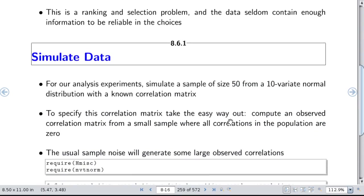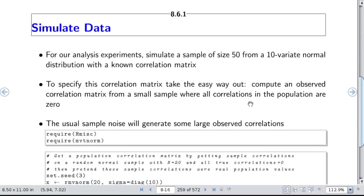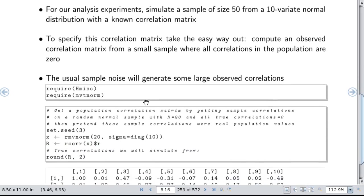This can really be shown by simulation. We're going to simulate 50 subjects from a 10-variate normal distribution with a known correlation matrix. It's actually hard to specify a valid correlation matrix — you can't just make up numbers, because you'll easily find that the matrix is singular and doesn't invert. An easy solution: take a small sample size, generate totally random numbers, and calculate the observed correlation matrix. Because the sample size is small, you'll get pretty big correlation coefficients just by random chance, even when all population correlations are exactly zero.